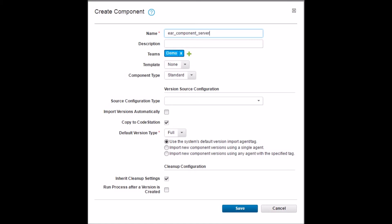Leave the default team as it is. Teams define the security on the component; explaining security is out of scope for this tutorial. Keep all the other options default and click the Save button.